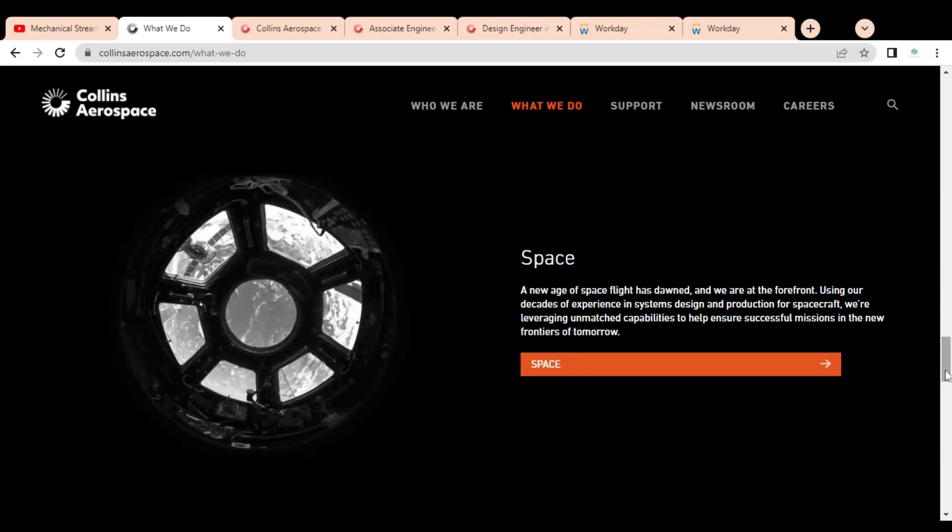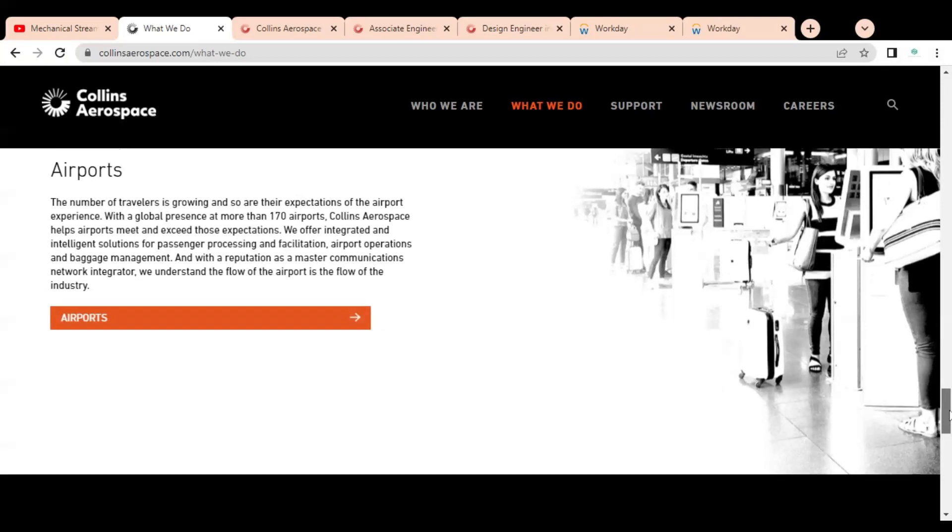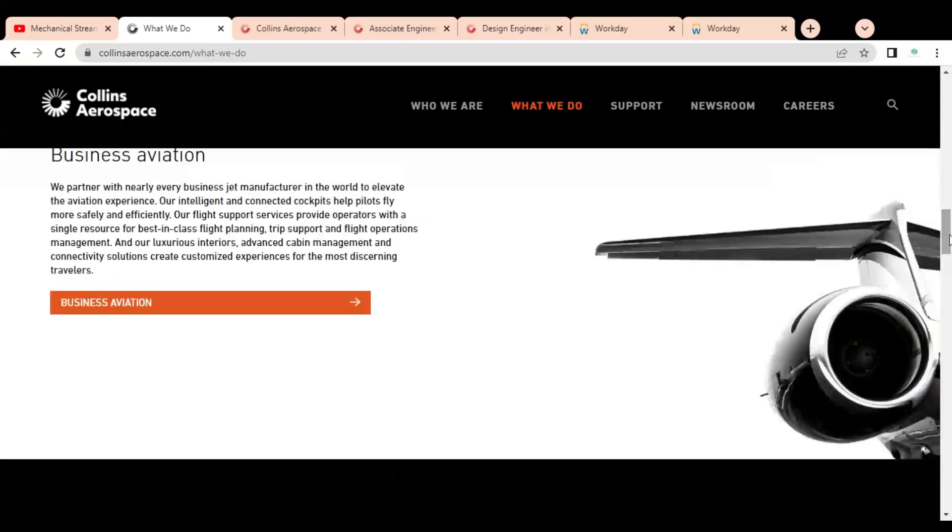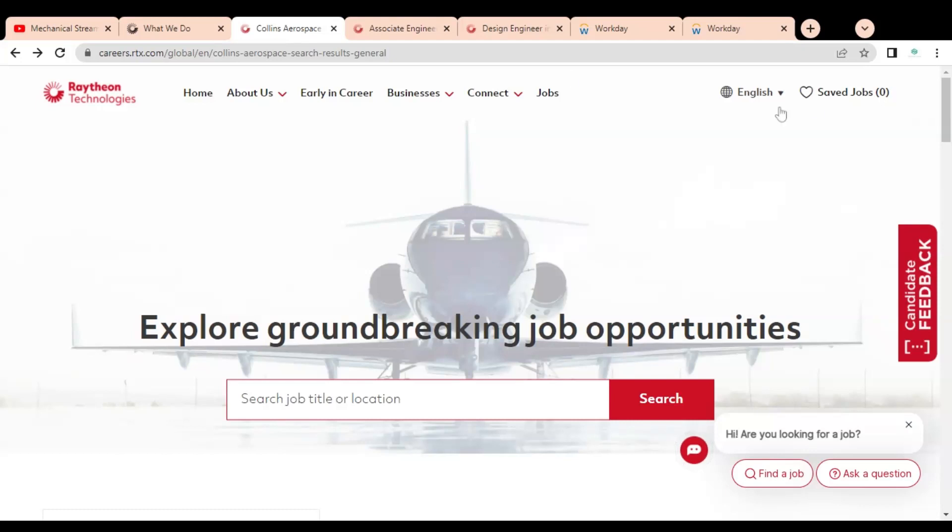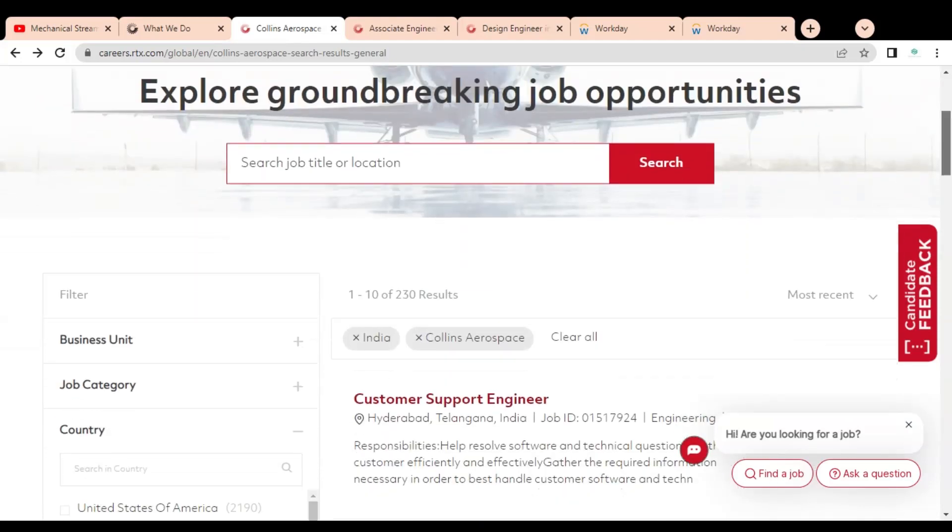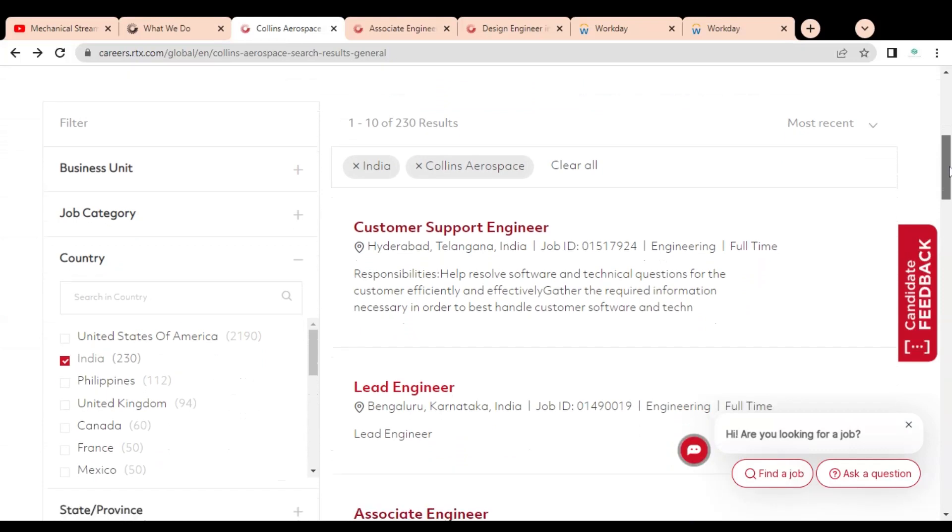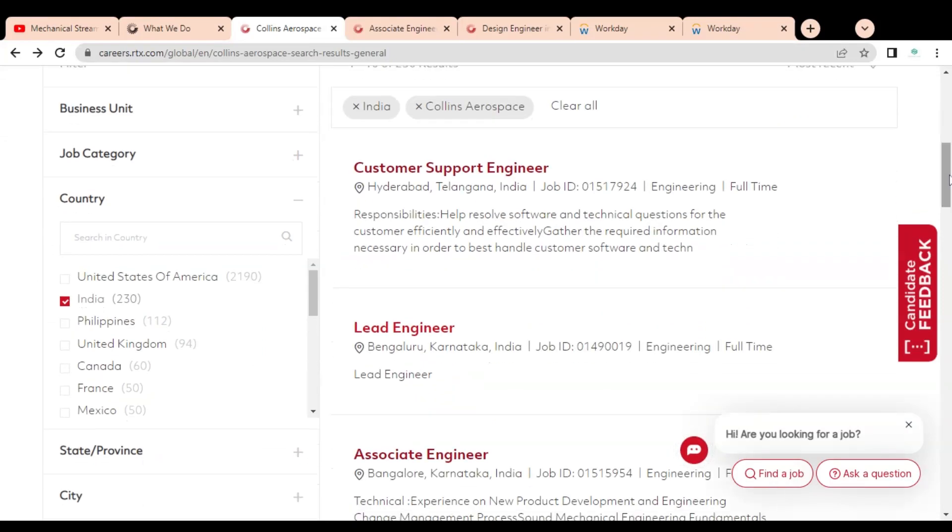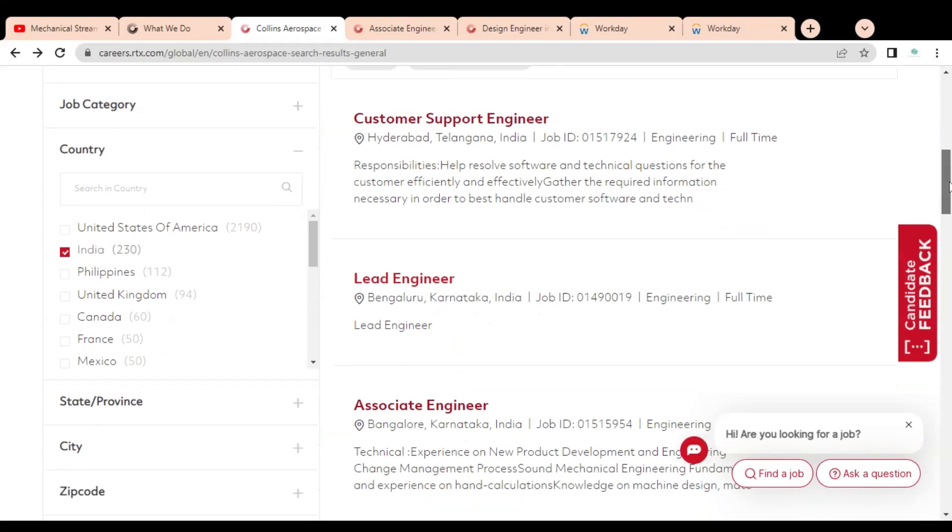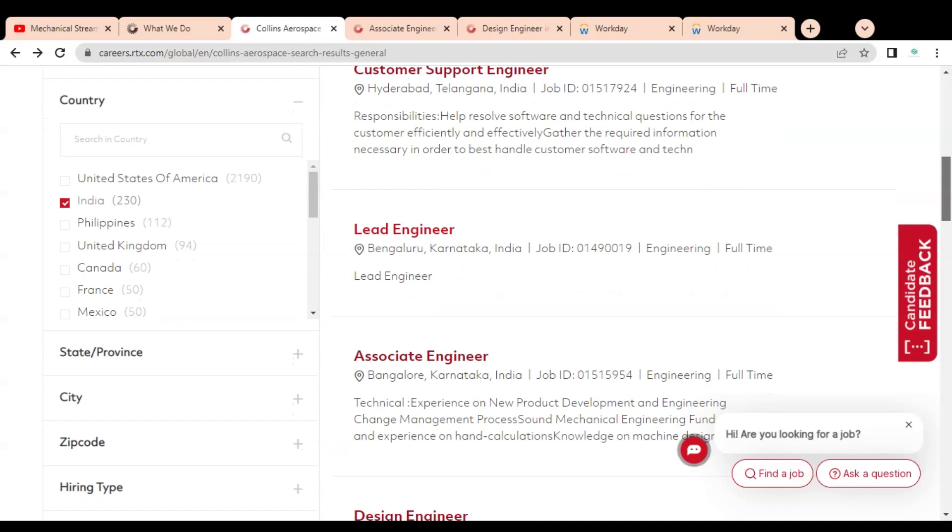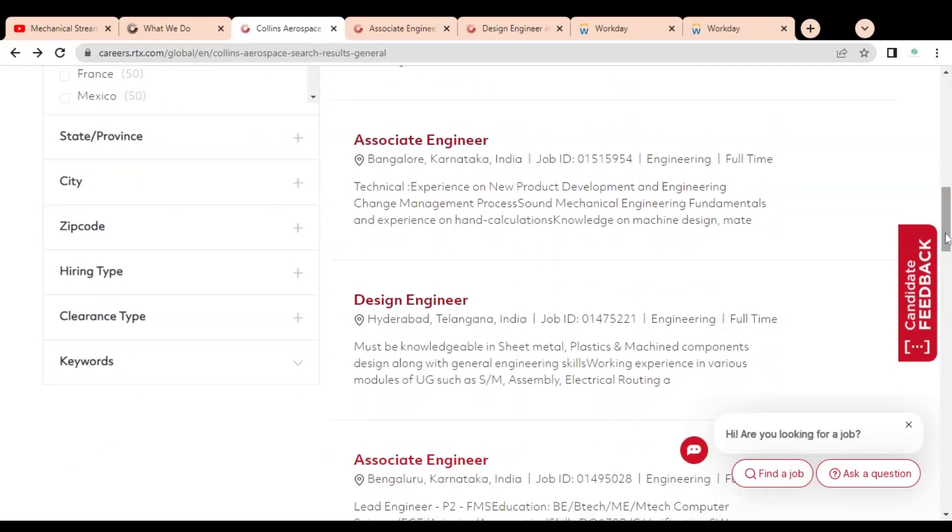They also provide solutions regarding space. They have multiple job opportunities. Here you can see the official career page of Collins Aerospace company. On the left-hand side, various types of filters are given like business unit, job category where you can check various categories like supply chain management, marketing and many more. You can select according to your interest area and select the country depending on your job opportunities and interest area.